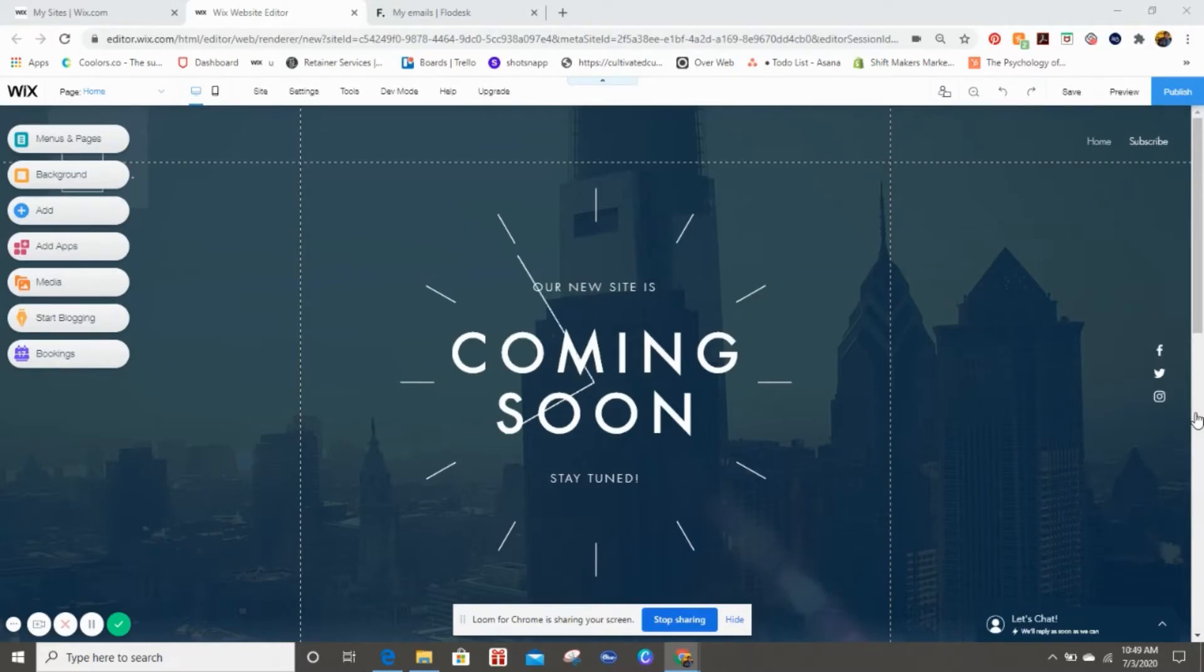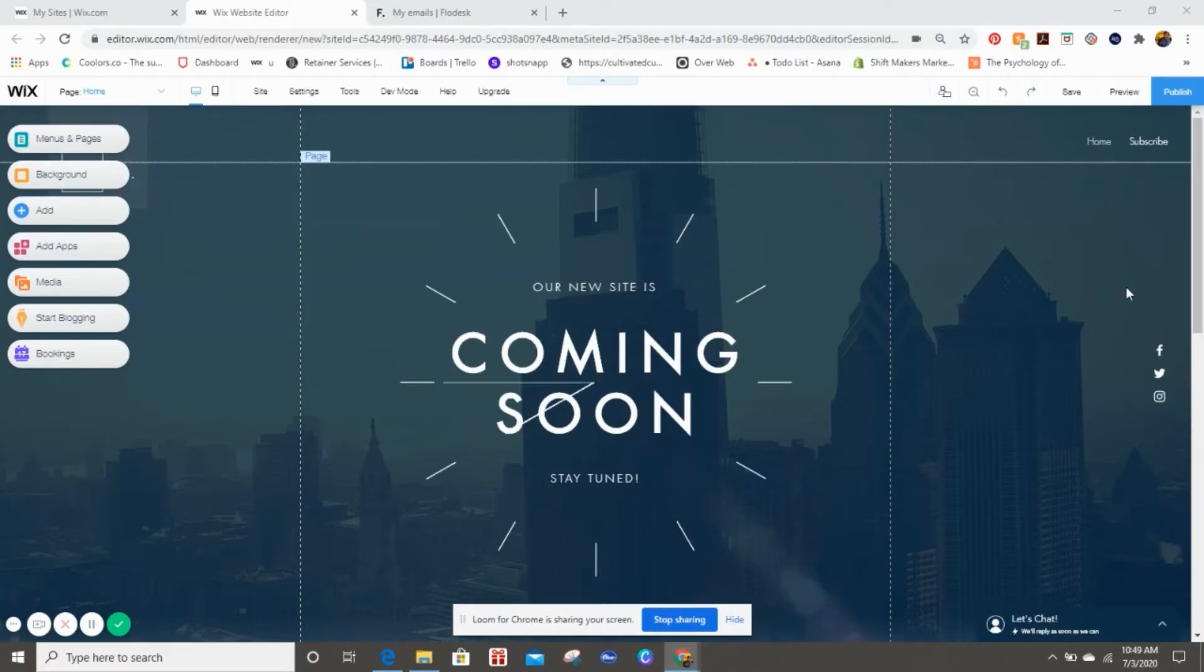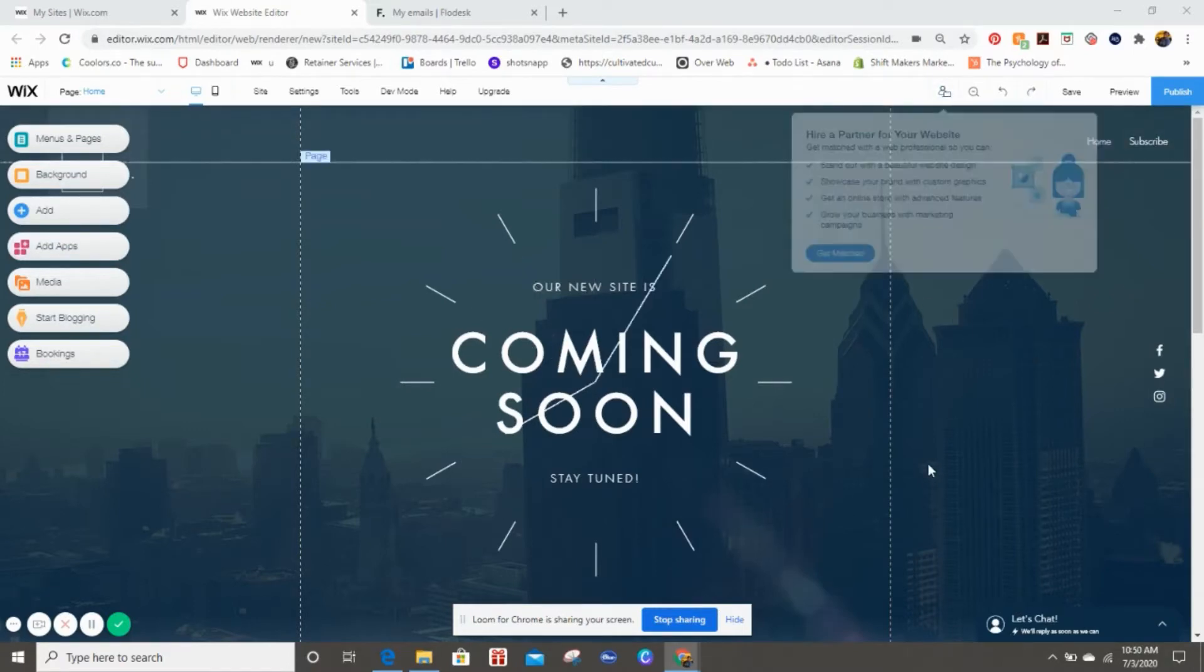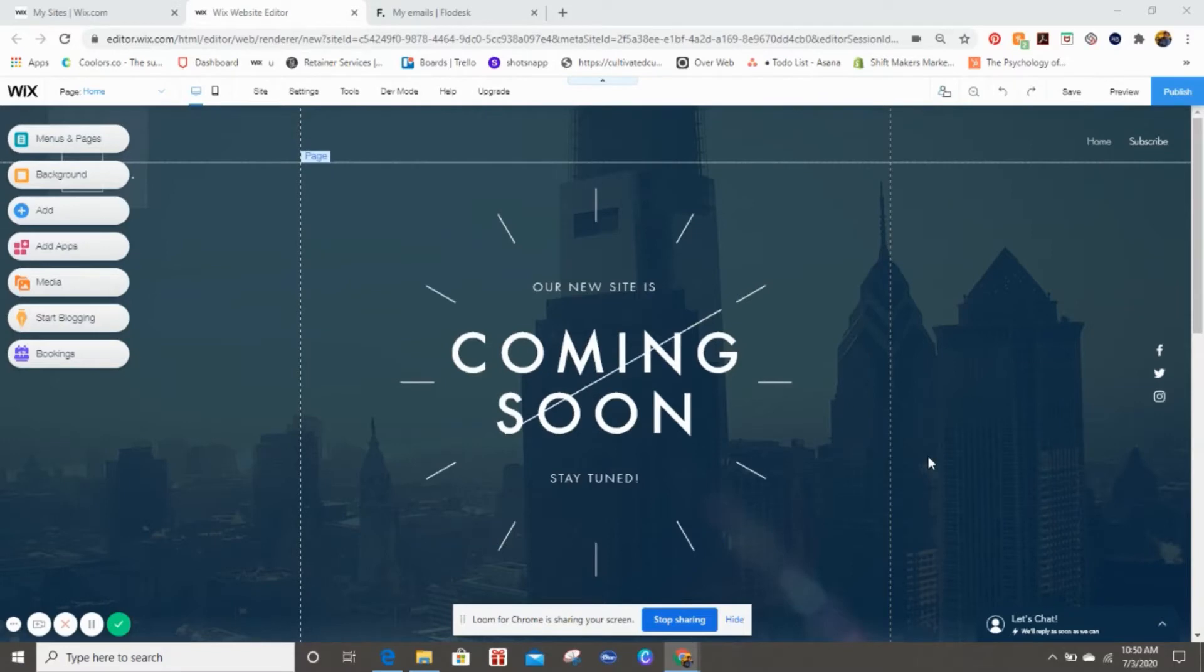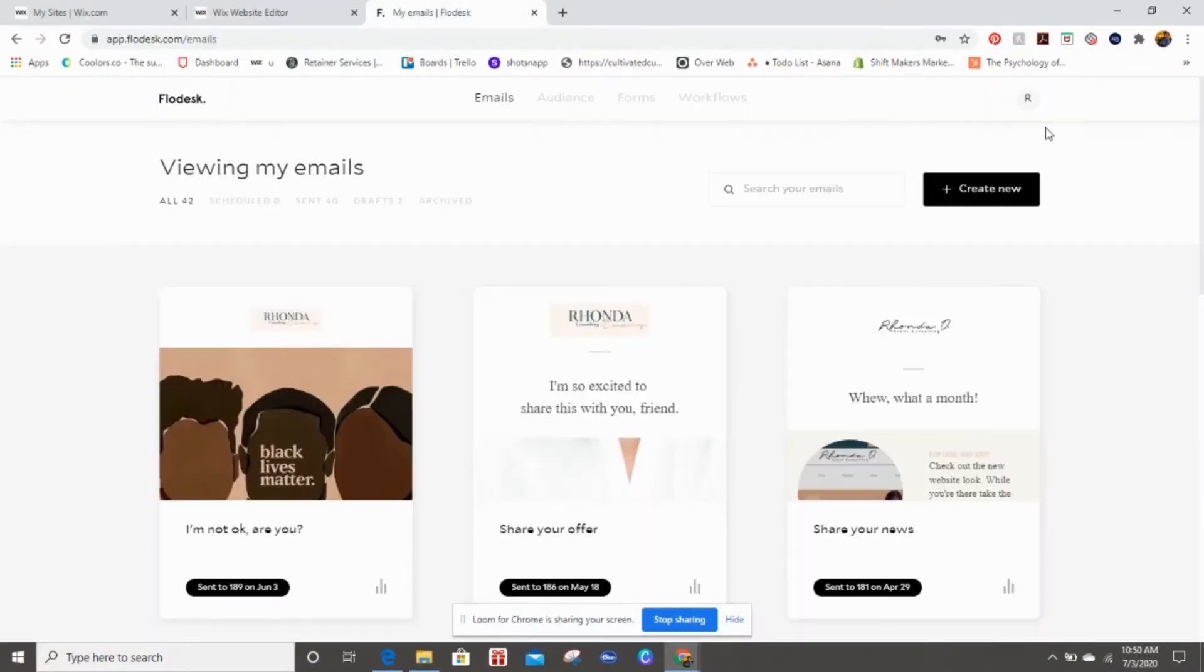So I'm going to go into Flow Desk to begin the design of that. If you're interested in using Flow Desk, I do have a link in the description where you can sign up and get my 50% discount on that. So here we go.